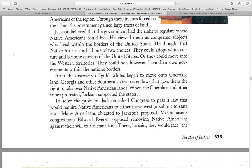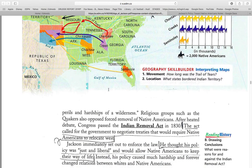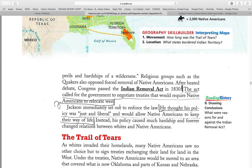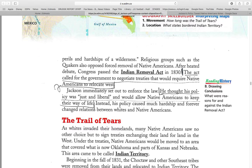Many Americans objected to Jackson's proposal. Massachusetts Congressman Edward Everett opposed removing Native Americans against their will to a distant land. There, he said, they would face the perils and hardships of the wilderness. Religious groups such as the Quakers also opposed the forced removal. And after a heated debate, Congress passed the Indian Removal Act in 1830. The act called for the government to negotiate treaties that would require the Native Americans to relocate west. Jackson immediately set out to enforce the law, thinking his policy was just and liberal and would allow the Native Americans to keep their way of life.